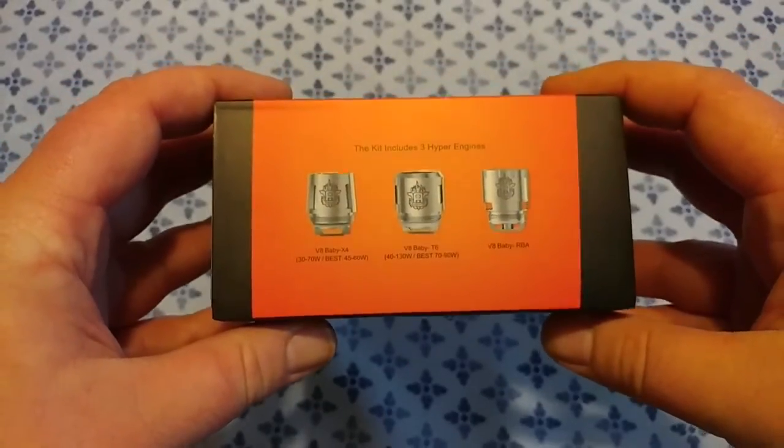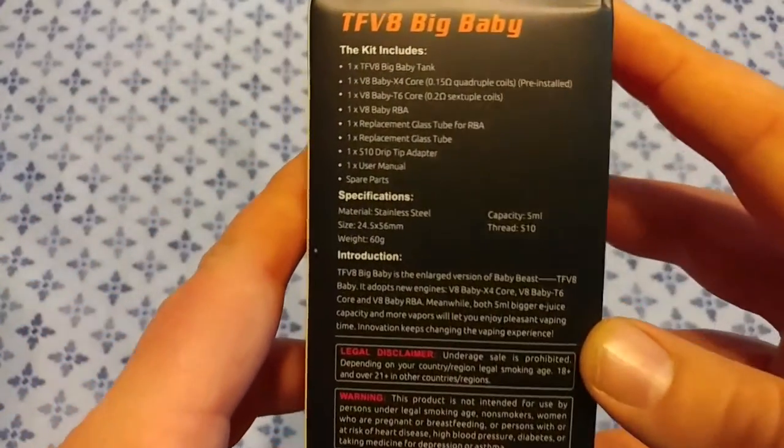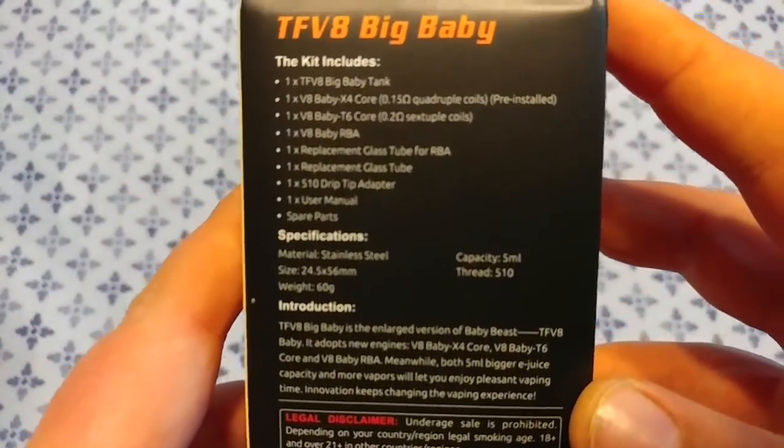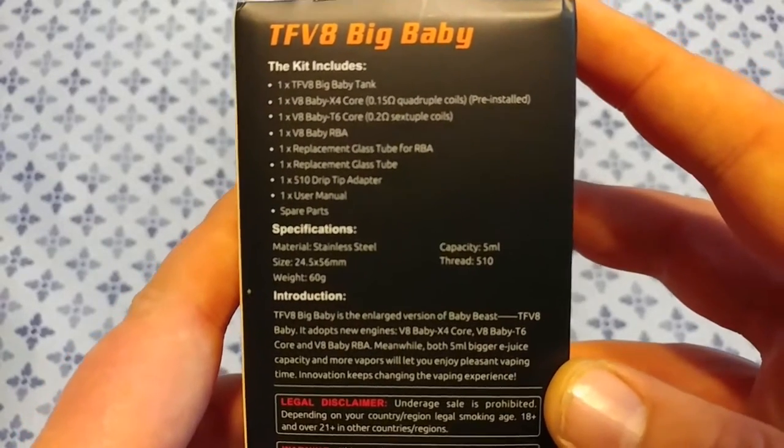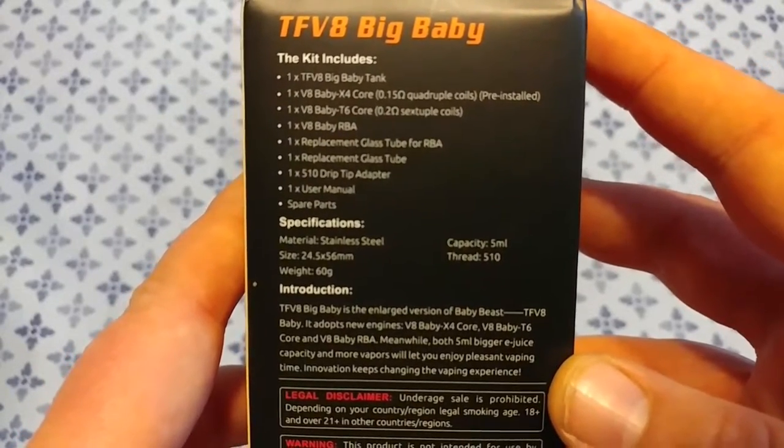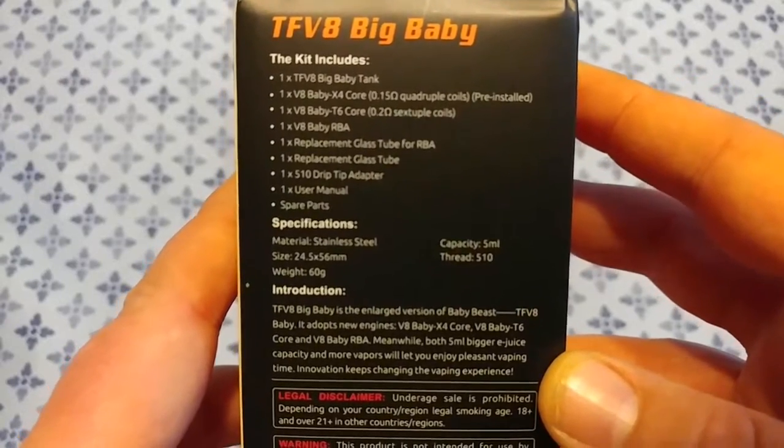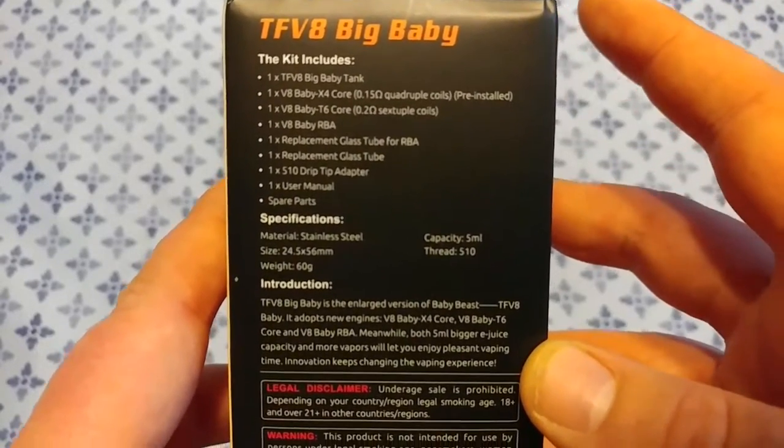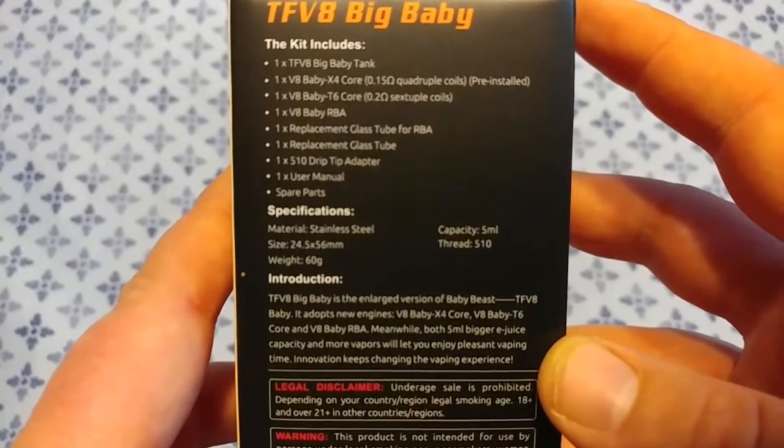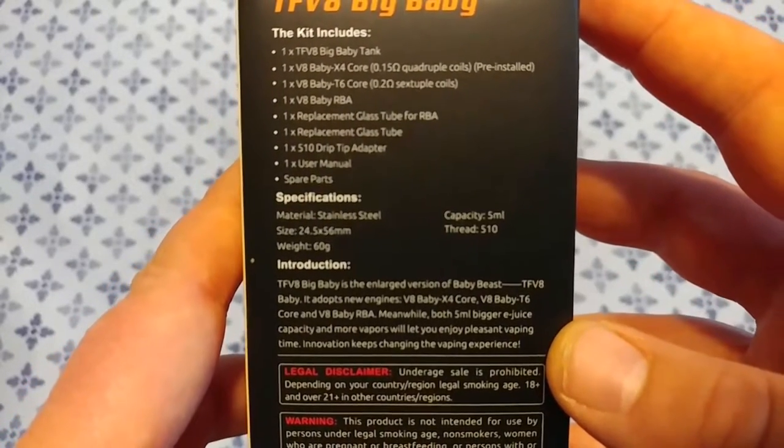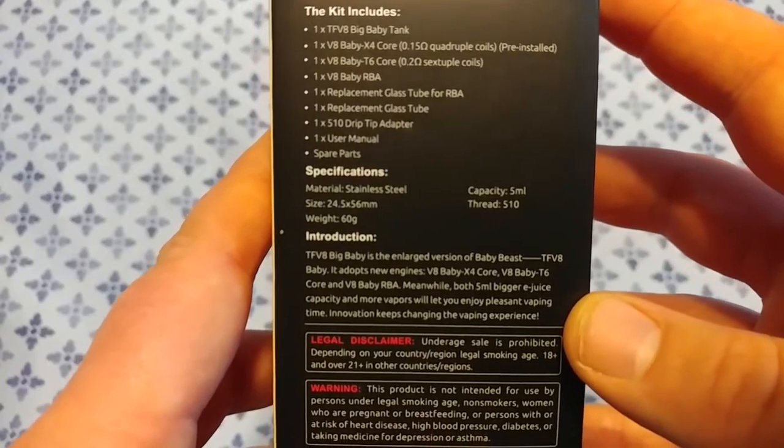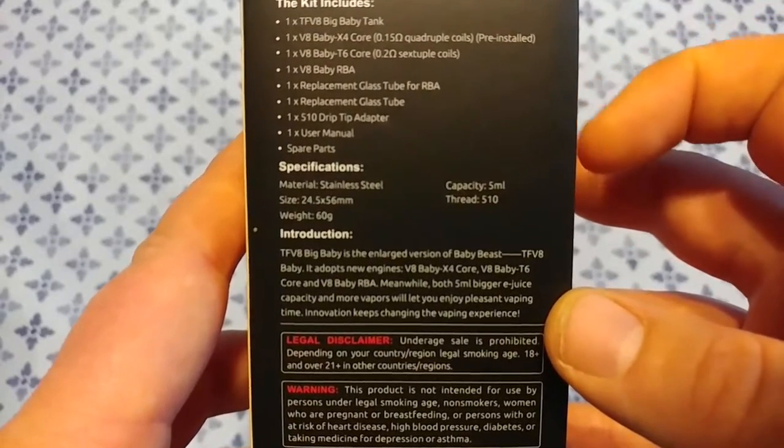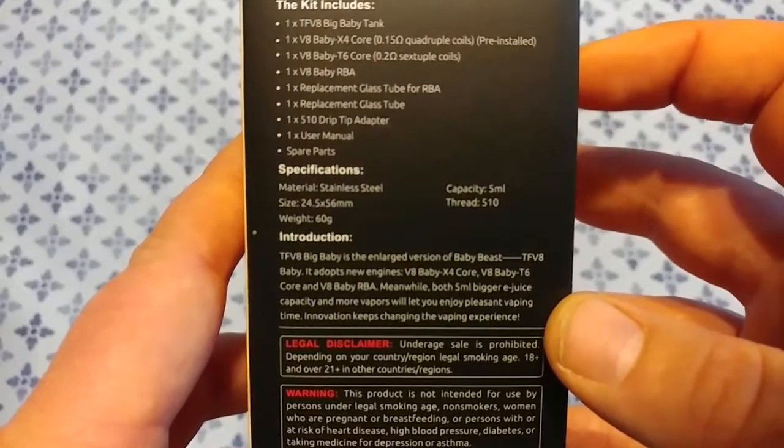So there's everything the kit comes with. Of course comes the tank, comes the X4 core which is a 0.15 quadruple coil, that's what's already in the tank. Comes with a T6 sextuple coil that's 0.2 ohms.